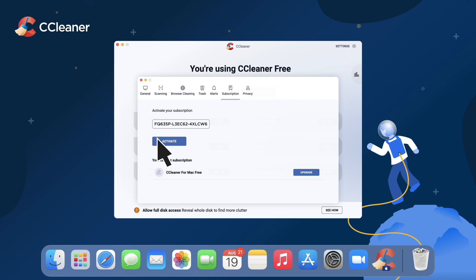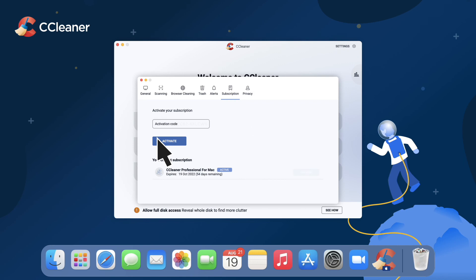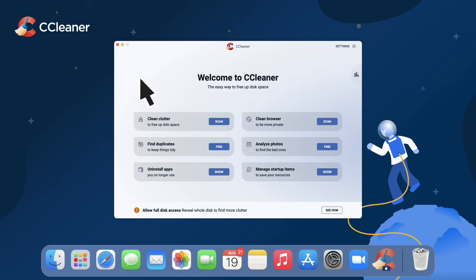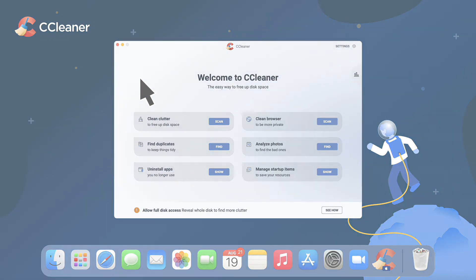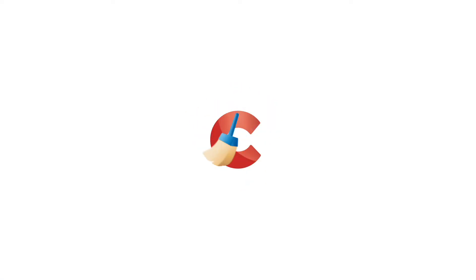Click Activate. That's it. You've activated your copy of CCleaner for Mac Professional.